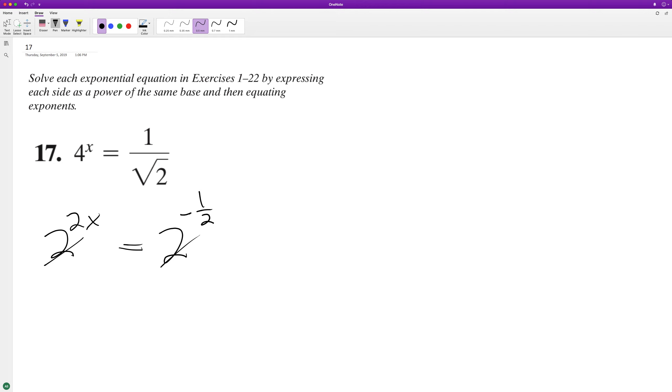And we get two x is equal to negative one half. Divide by two and we end up with x is equal to negative one fourth.